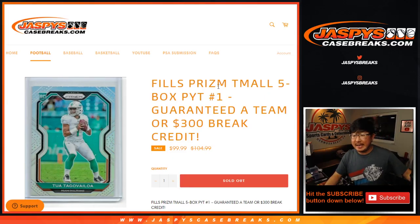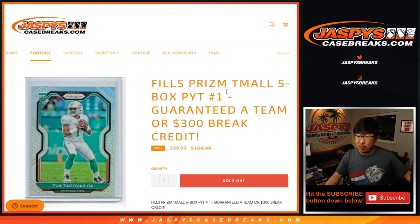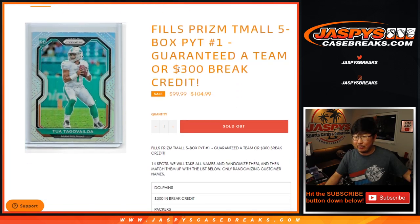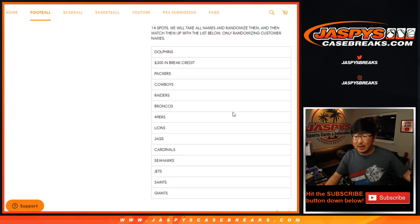Hi everyone, Joe from Jaspi's CaseBreaks.com doing a quick team random for Prism Football Team All 5 Box Picker Team Number 1 and with break credit in here as well.